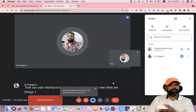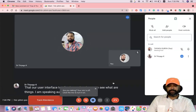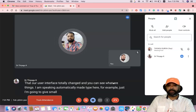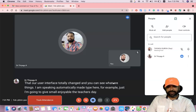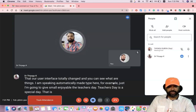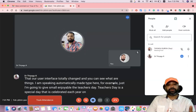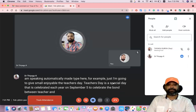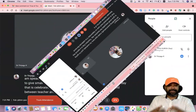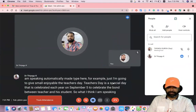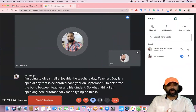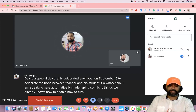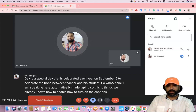You can see that whatever I am speaking is automatically typed here. For example, I'll give a small intro about Teachers Day: Teachers Day is a special day celebrated each year on September 5 to celebrate the bond between a teacher and his or her student. So whatever I speak is automatically typed. That's how we enable or turn on captions.